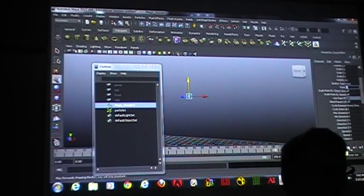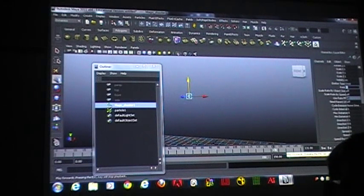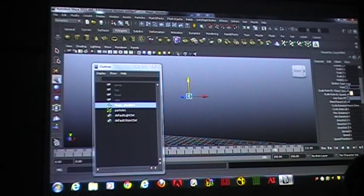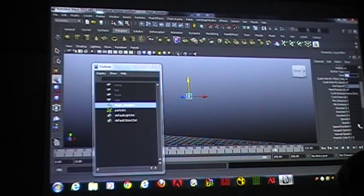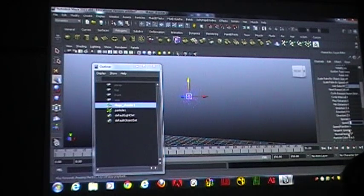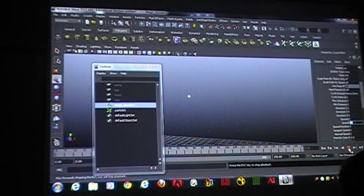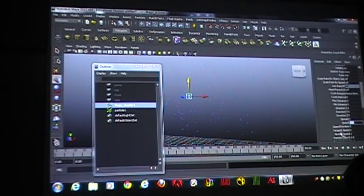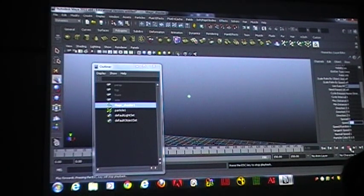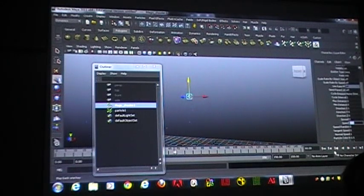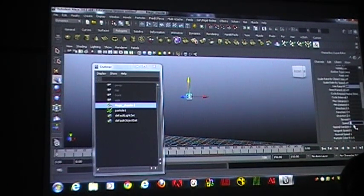Depending on what you're doing with the particles and what you're trying to make, a lot of it can be determined by your rate. You've got speed — that's a speed of 1. Here's a speed of 10. Here's a speed of 100.